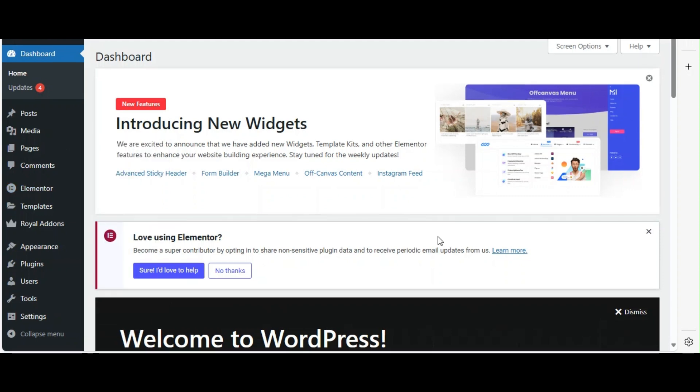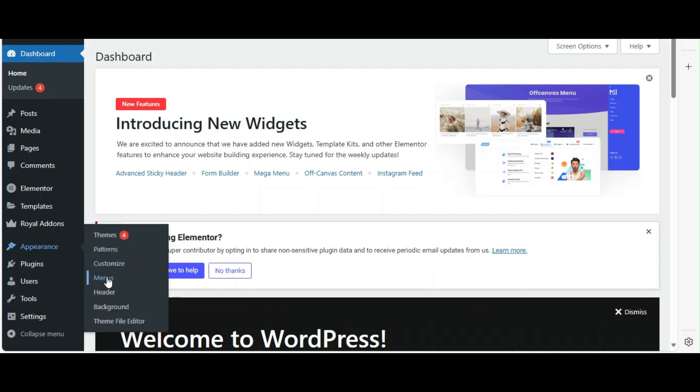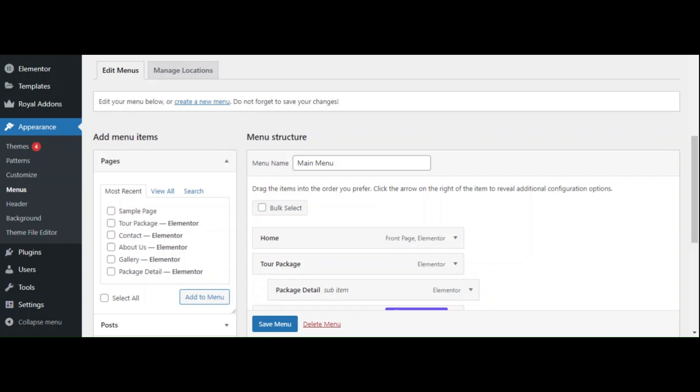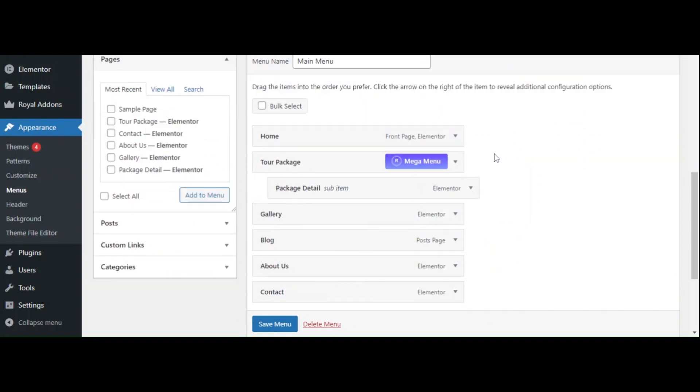Now that we have the plugin installed, let's configure our Mega Menu. Go to appearance menus. Select the menu you want to add the Mega Menu to, or create a new one. Make sure to add parent items for the Mega Menu to work.